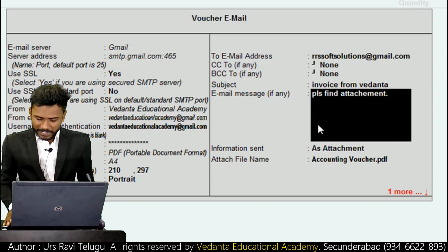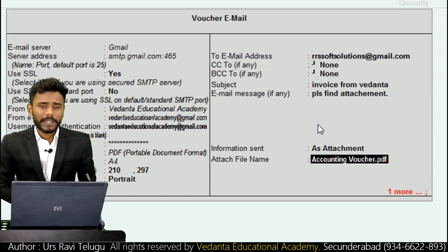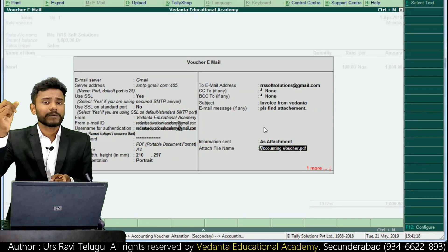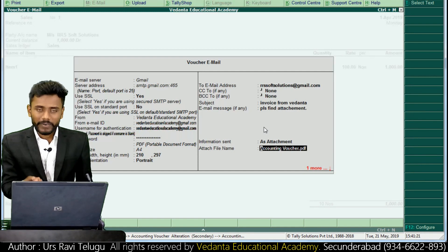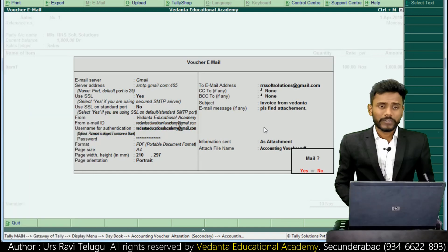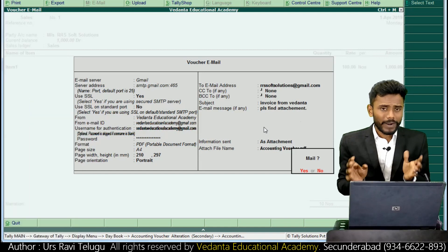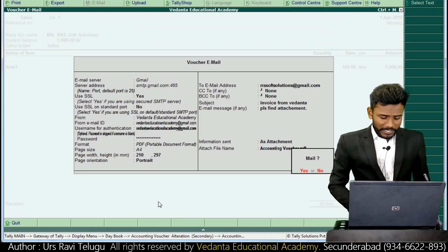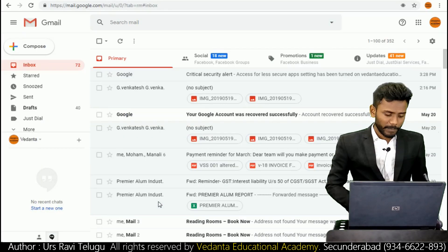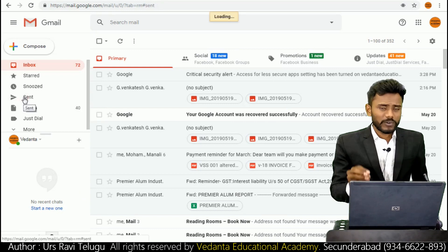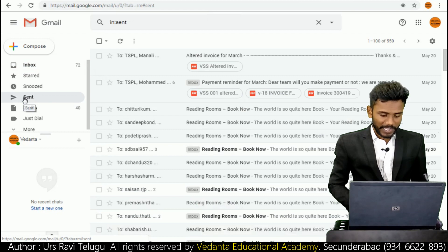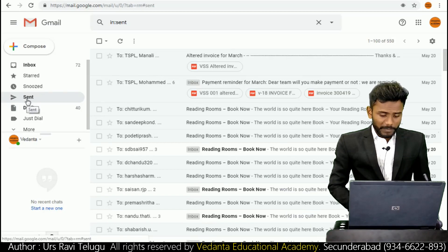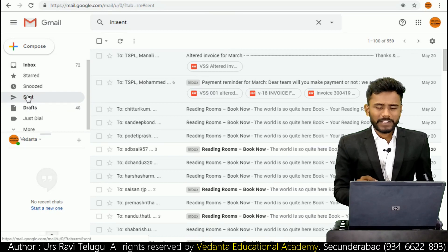Next it is asking about the attached file name. So now we are mailing a report from Tally application to the counterparty email. What is the attached file name? Just accept it. Before mailing this report, I'll first show what is my last sent message. I'll open Gmail and check my Sent box to show what my last outgoing email was.